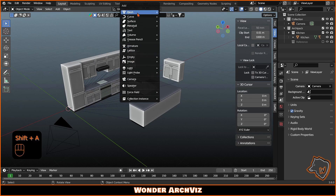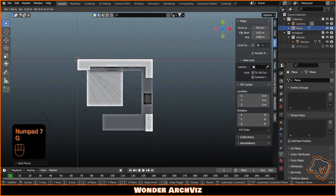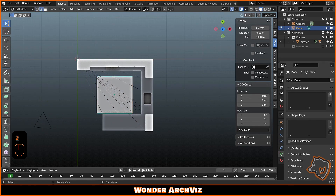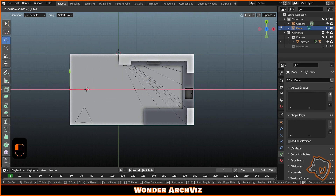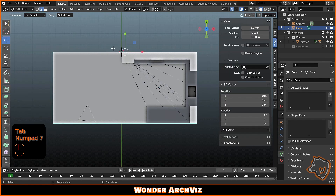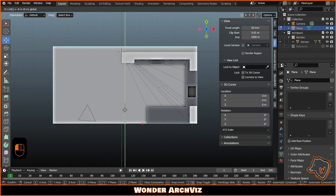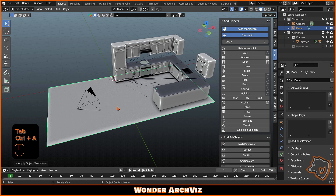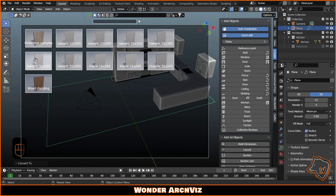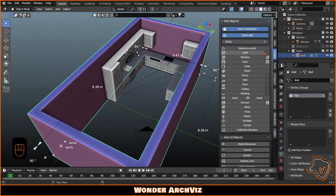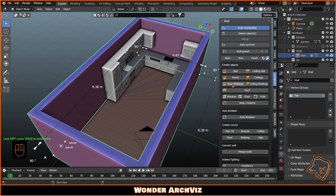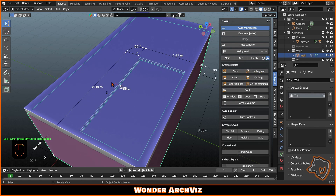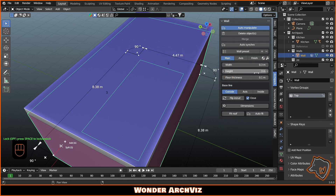Now let's create the room. Press Shift-A to add a plane and make it 30 cm larger than the kitchen. Right-click and convert it into a curve. Then go to Create, Wall from Curve and select Generic 30x300. Go to Archipack, click the key icon and add Floor, Floor moldings and Ceiling Slab.